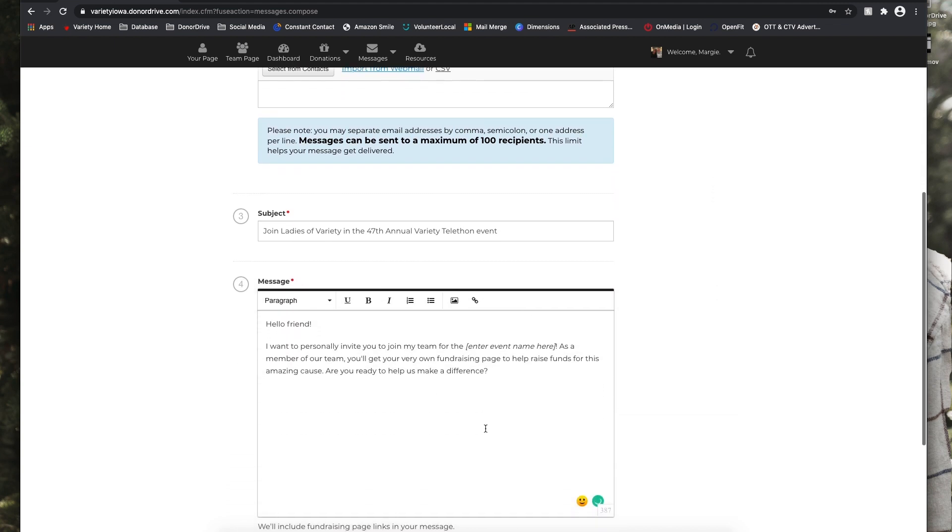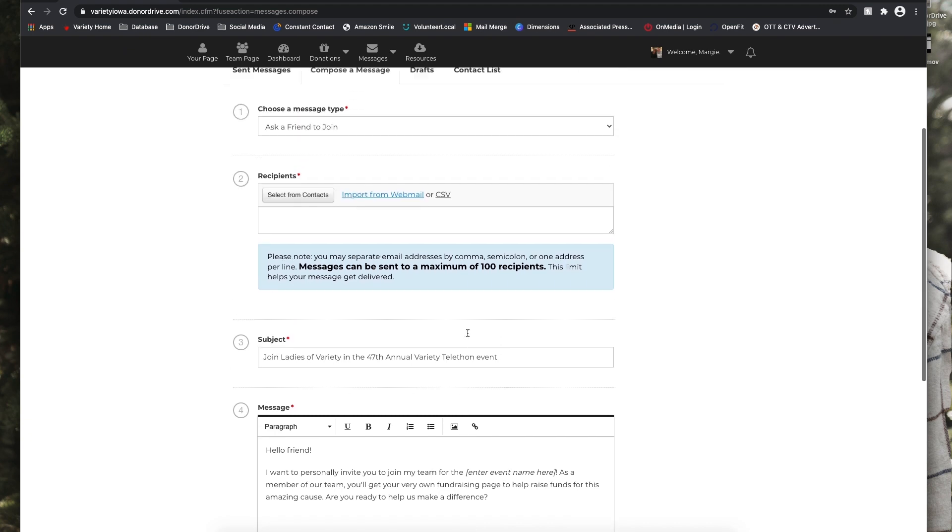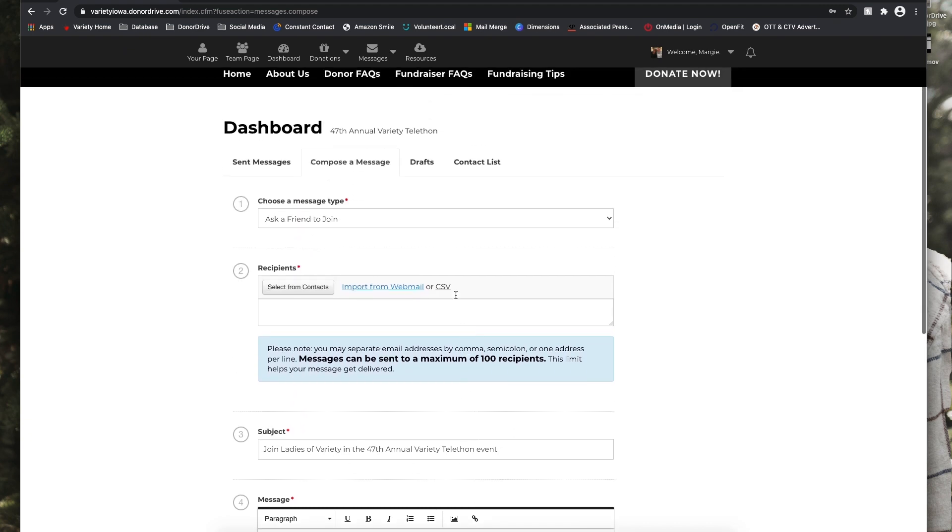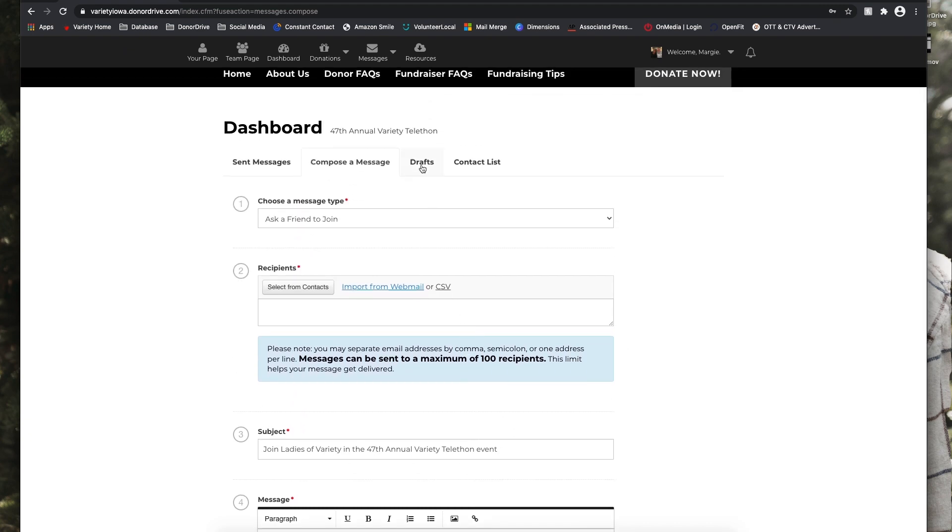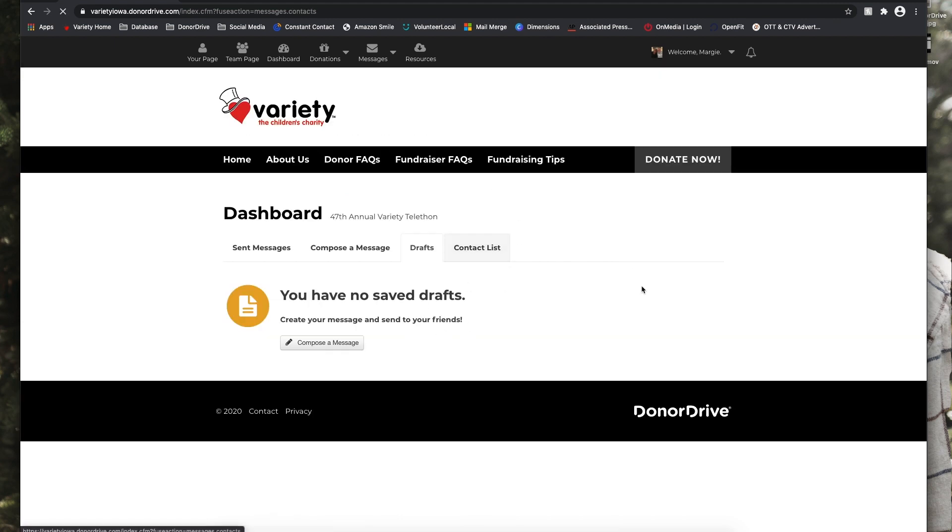And again, just make sure to personalize these emails. Under the drafts tab you can see what you have saved and under contact list you can either add a contact or import them and those will all be listed here.